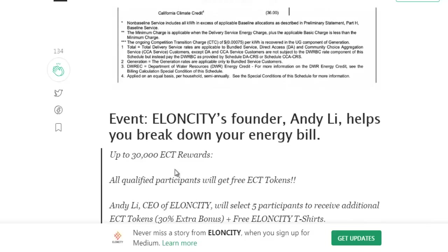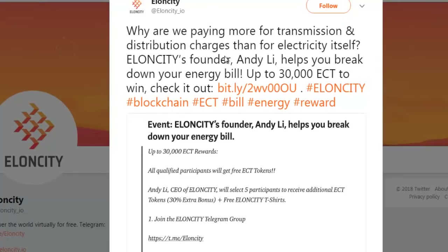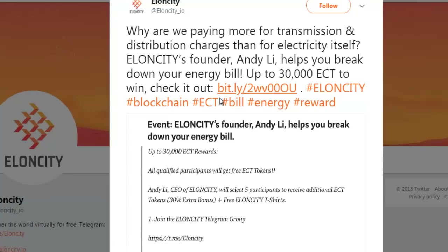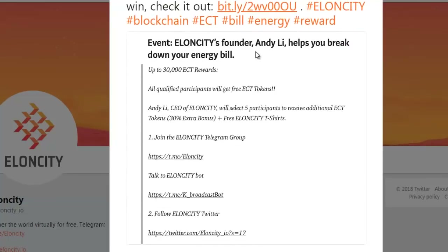Elon City's founder NDALE helps you break down your energy bill. Why are we paying more in transaction and distribution charges than for electricity itself? This event offers up to 30,000 ECT to win. All qualified participants will receive free ECT tokens, and the rewards go up to 30,000 ECT.